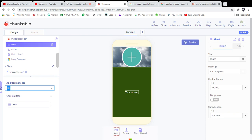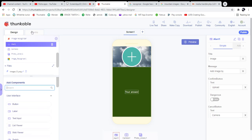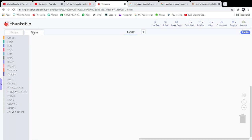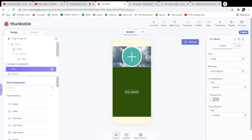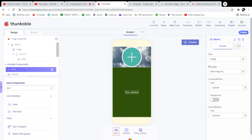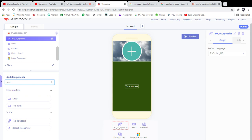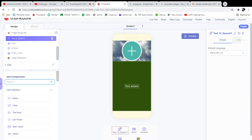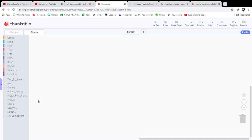Now let's go to the Blocks section and start our blocks. I also need to add one more invisible component — Text to Speech. I'll set the default language as English. This component will speak the text aloud.